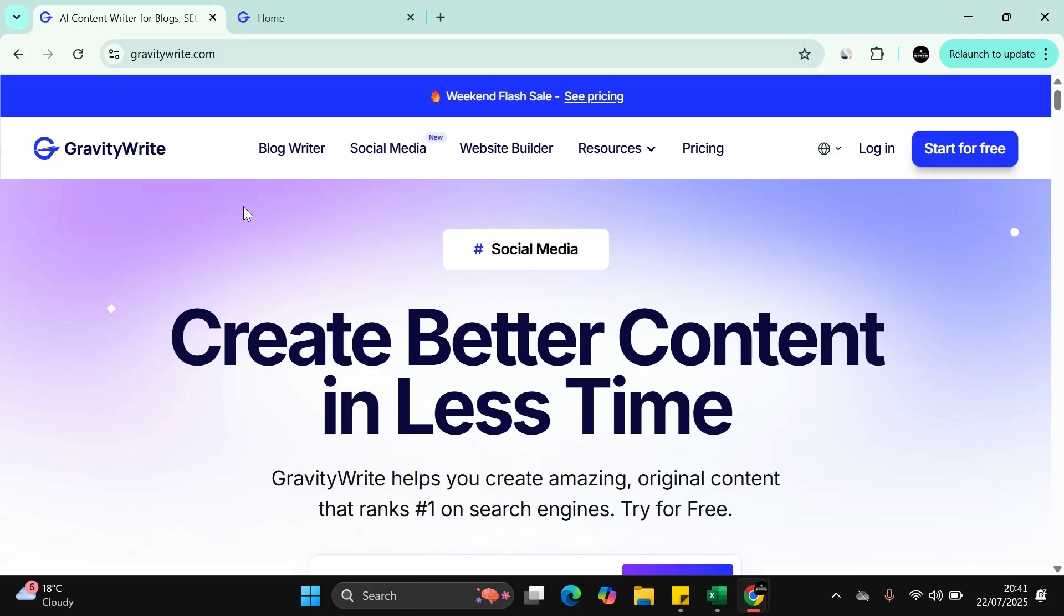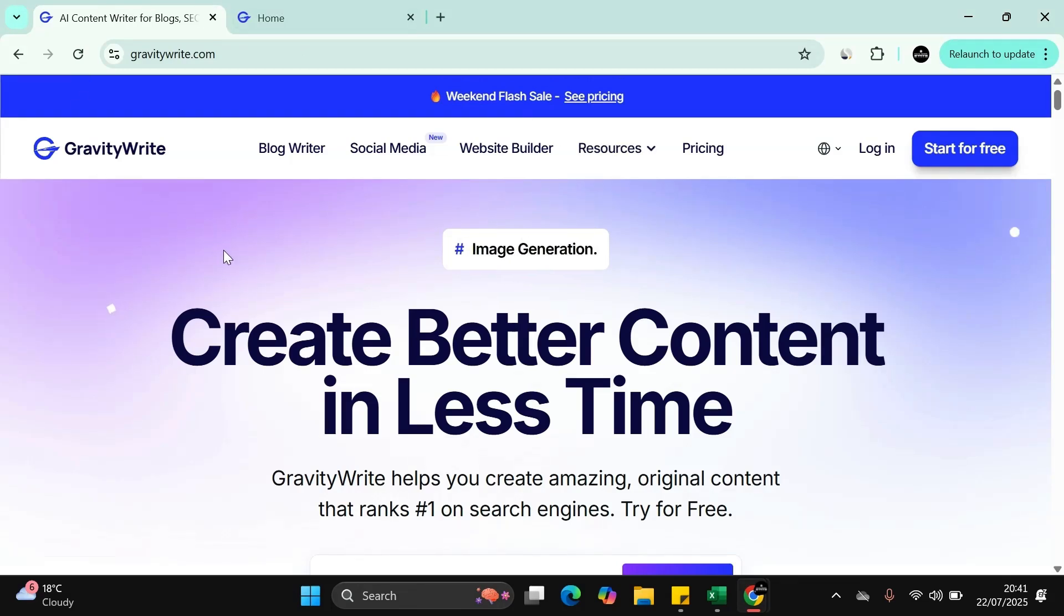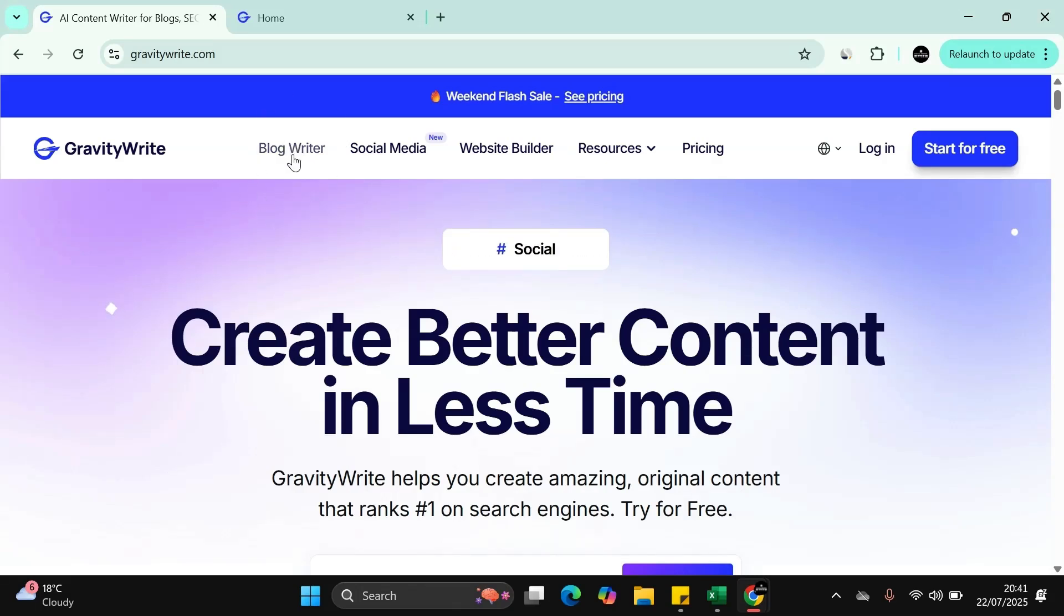We'll jump into this in a minute. As you can see, this is the website gravitywrite.com where you can find the program that will help you write better blog posts, social media posts, and they've actually got a website builder built in there.